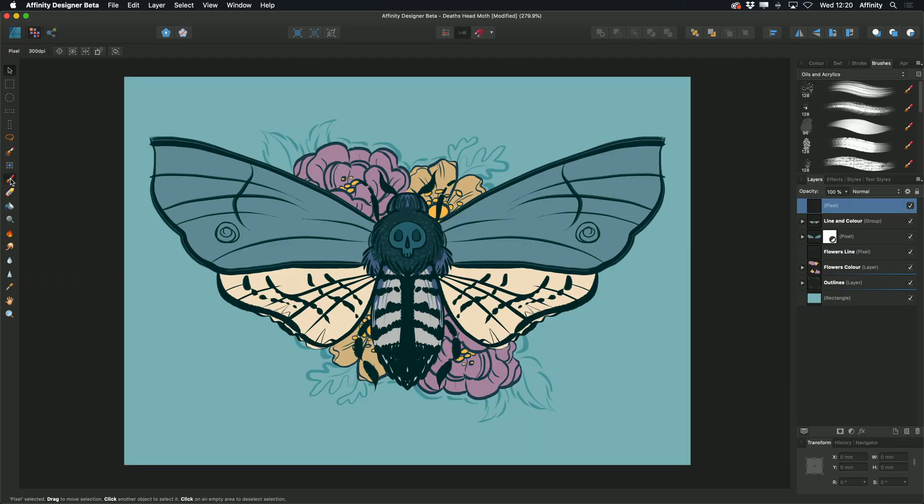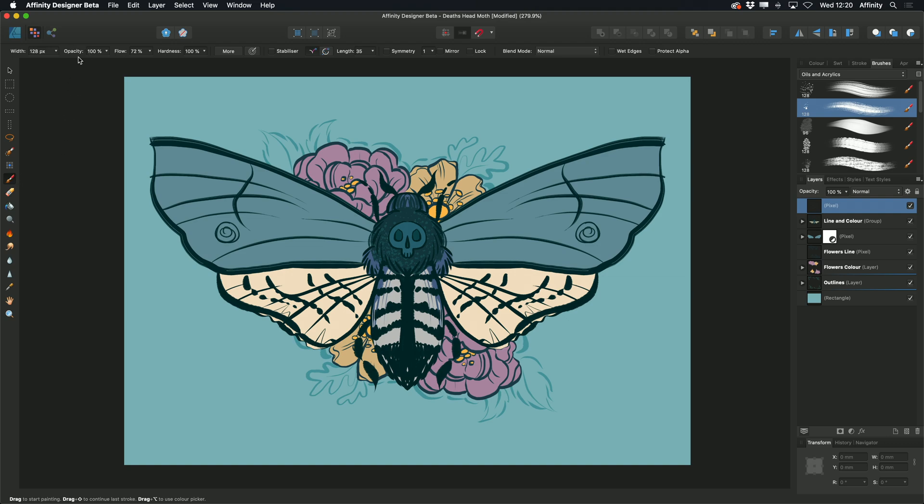By selecting the paintbrush tool in Pixel Persona, you'll see we've got lots of different options to choose from on our context toolbar. I've already chosen the brush I want to use in my brushes studio, so now I can start altering things like the width.